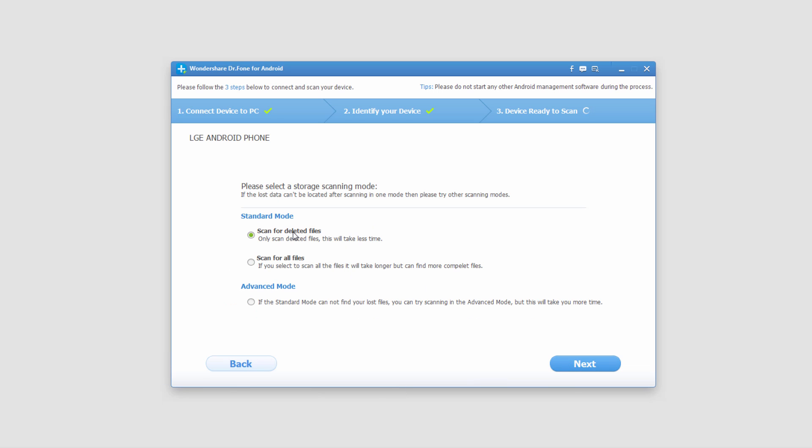And then we're going to do a default scan for deleted files, which is a quick scan that will look for deleted files. However, if you're having problems with this and can't quite find the files you need, you can try one of these two other scans, which take a lot more time but look a lot deeper. So we'll click next.